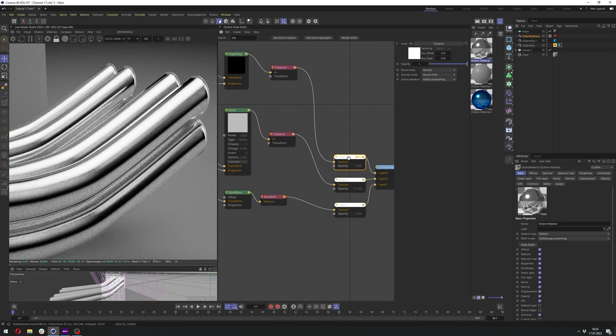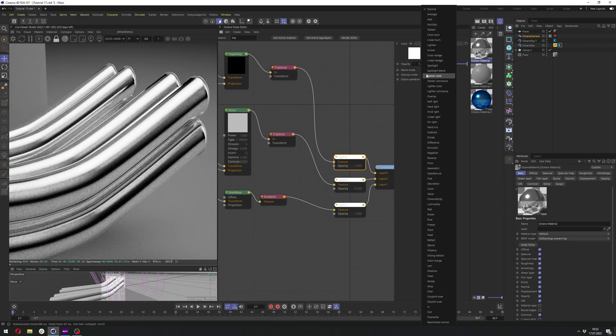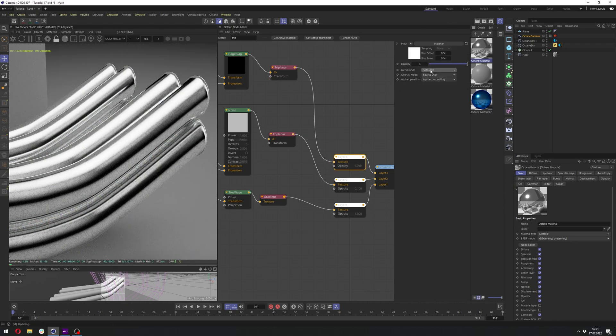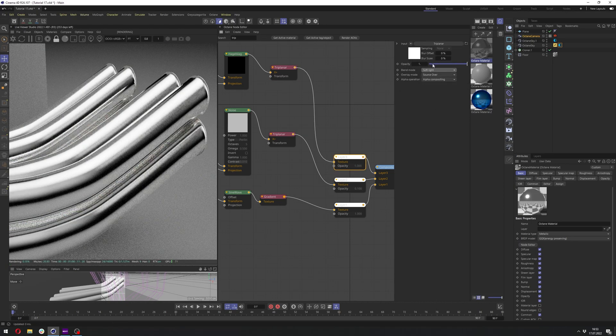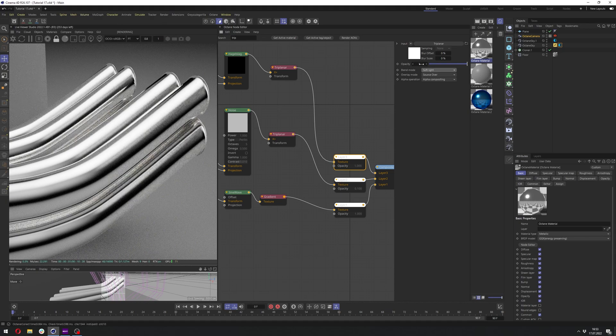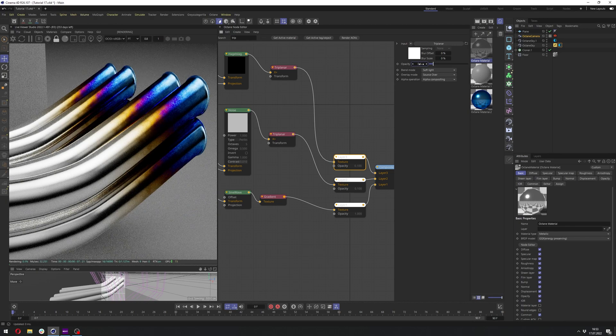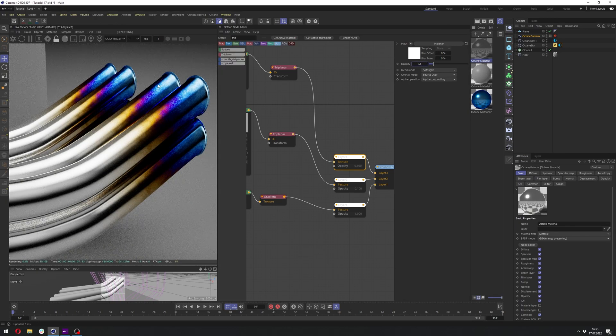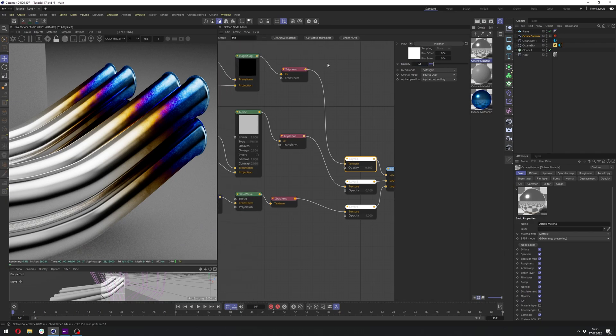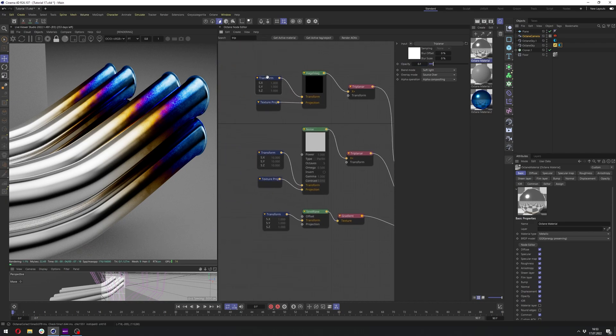And let's go to the layer 3 and change the blend mode to soft light. And again, we need to change the opacity here to maybe 0.1. And we already have those nice scratches here, but we can still make them a bit better.